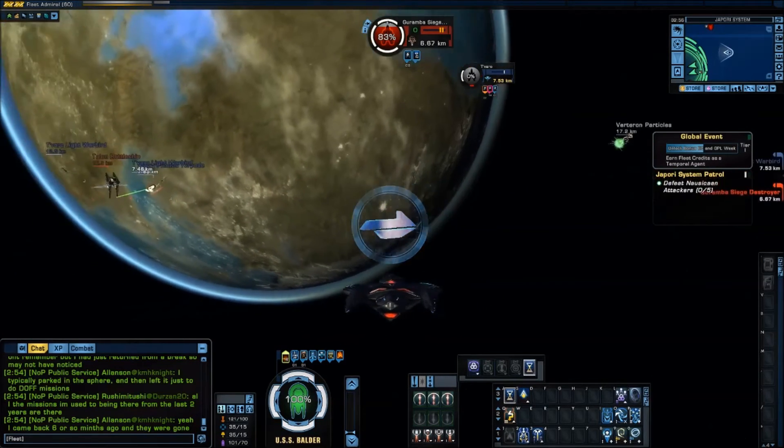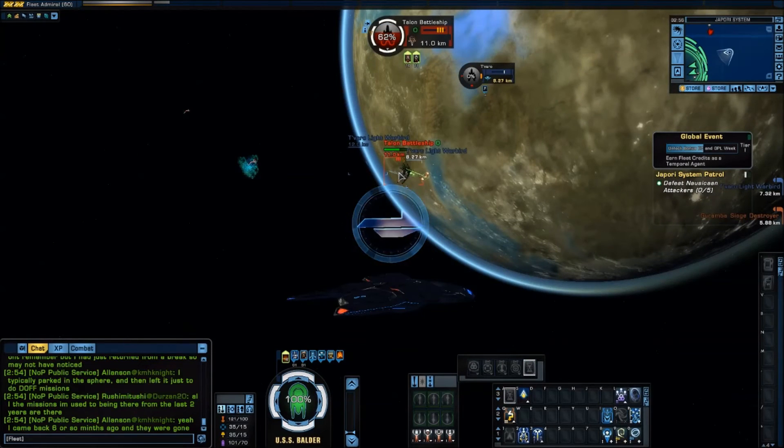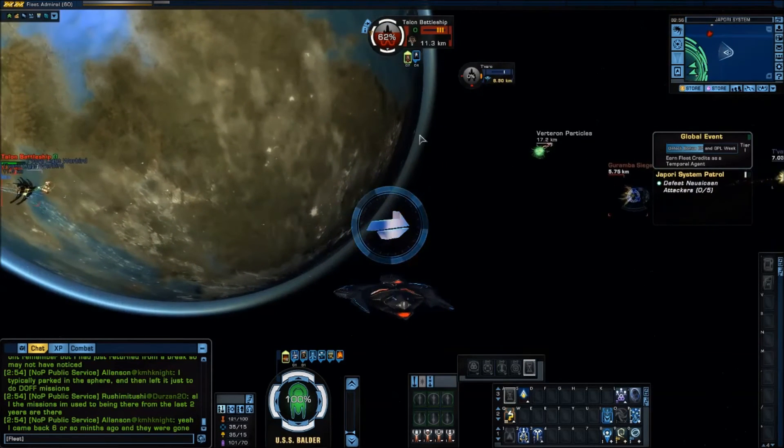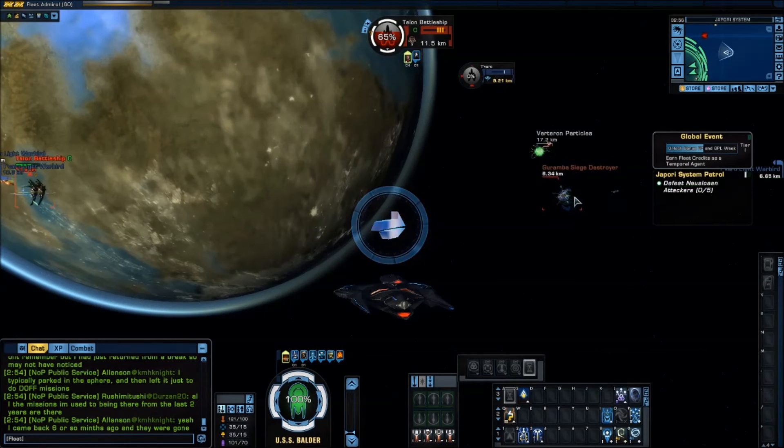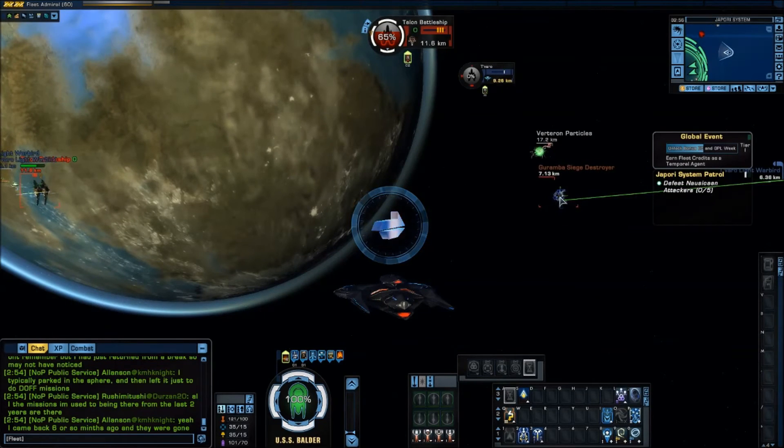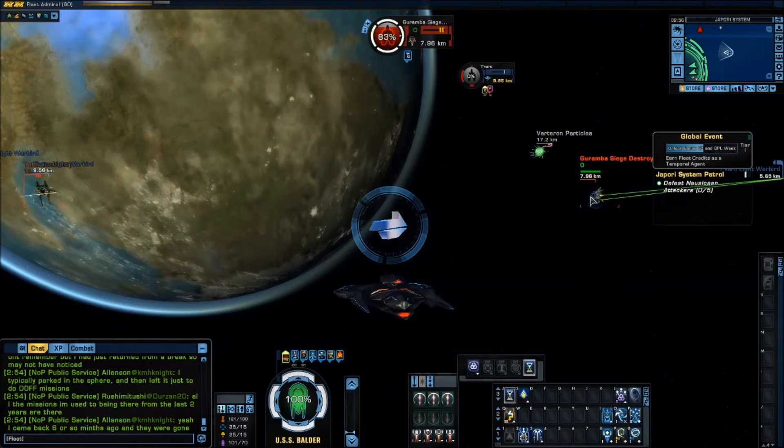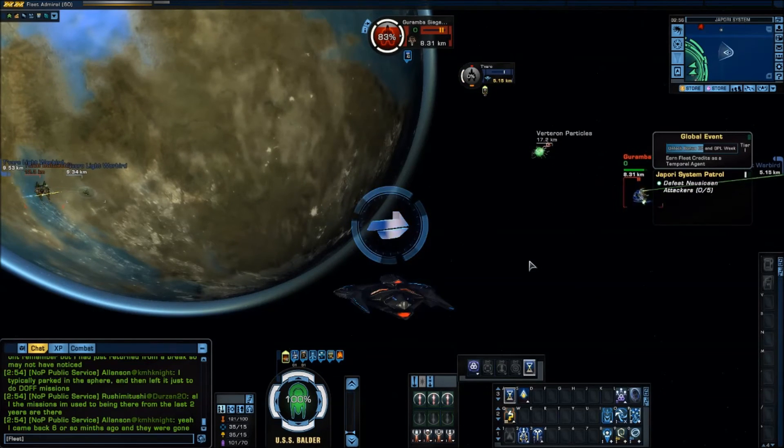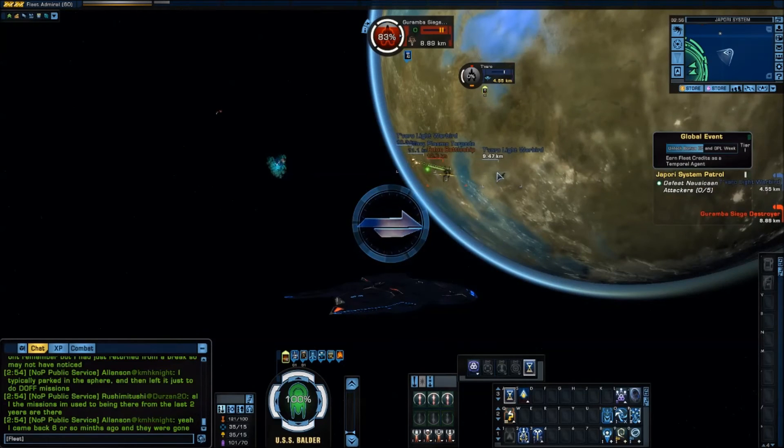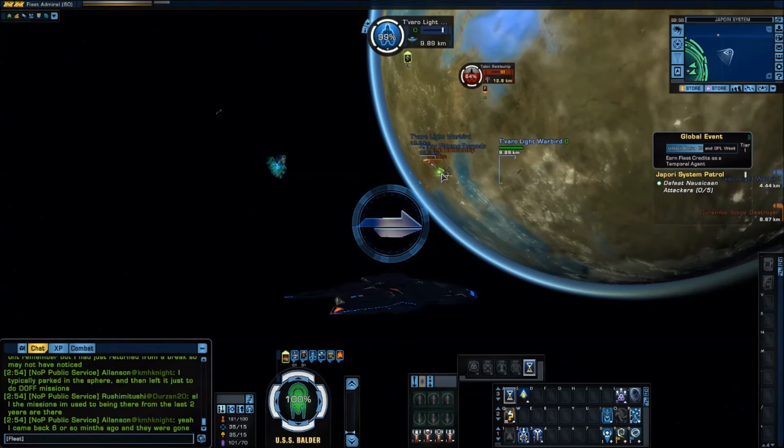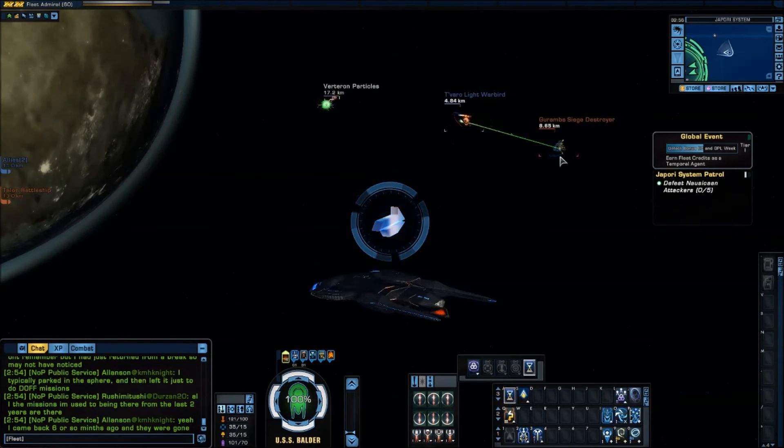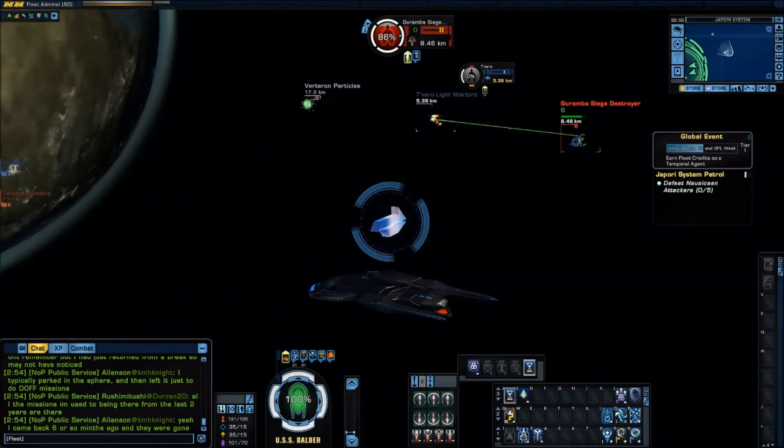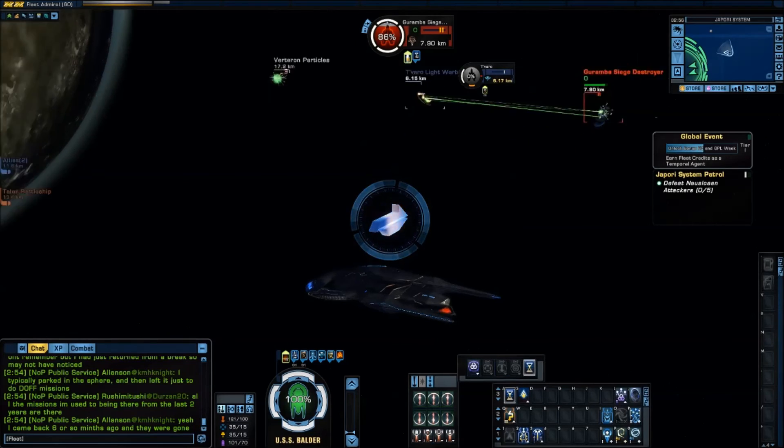Now if I go and I target something else. Like say this over here. This does not have sensor analysis. But if I go back. And I go back. You'll notice there's a little animation here. My sensor analysis is still applied to my original target.